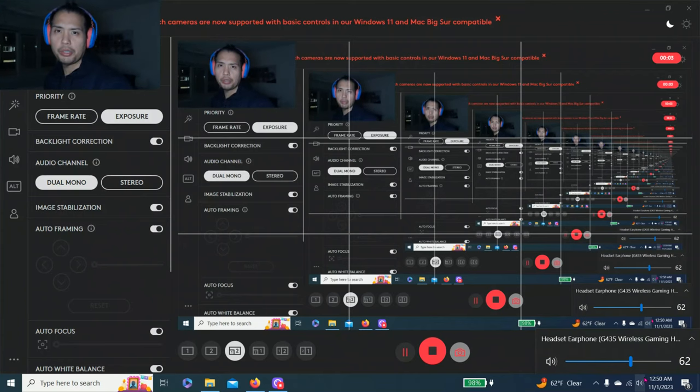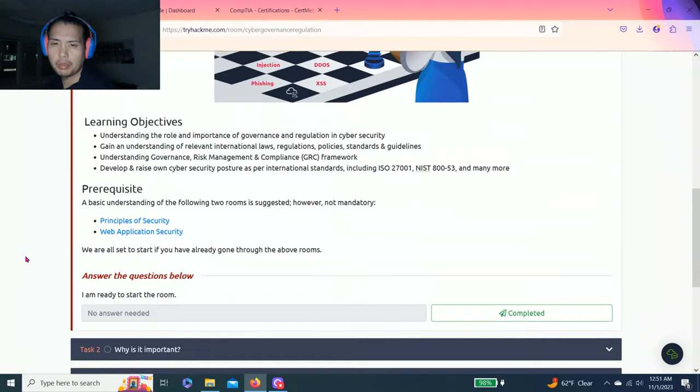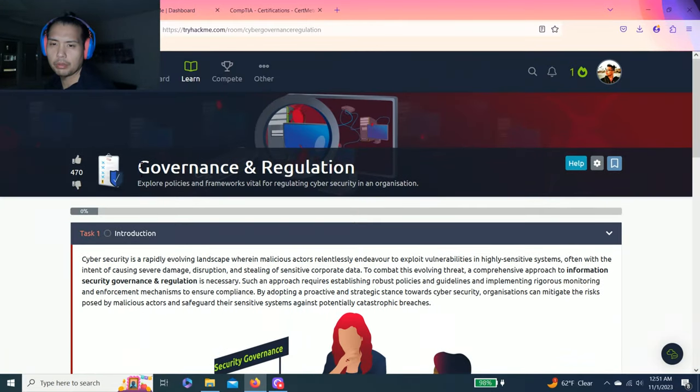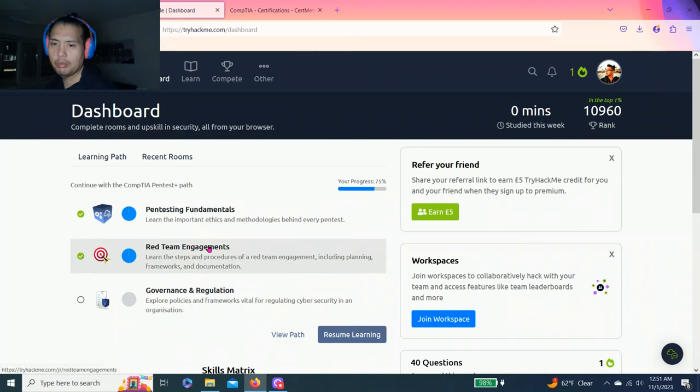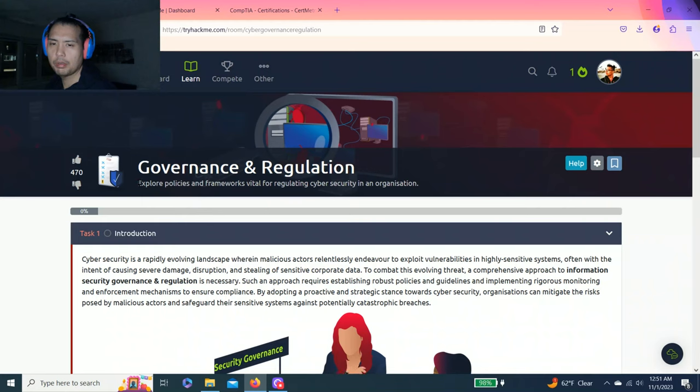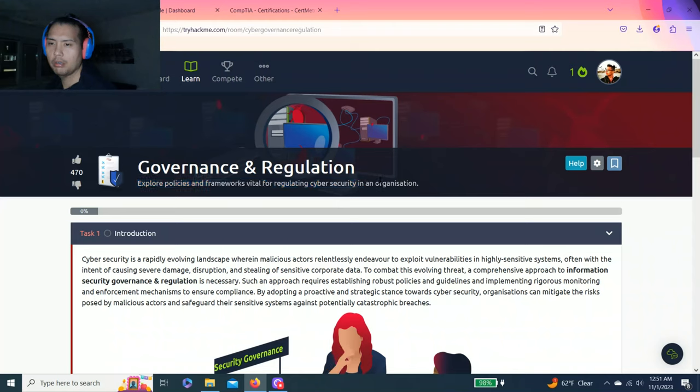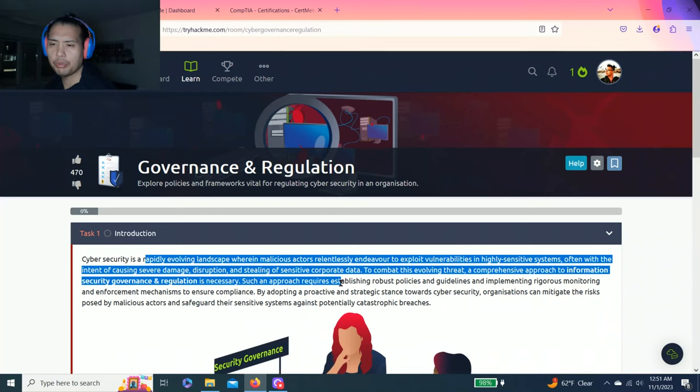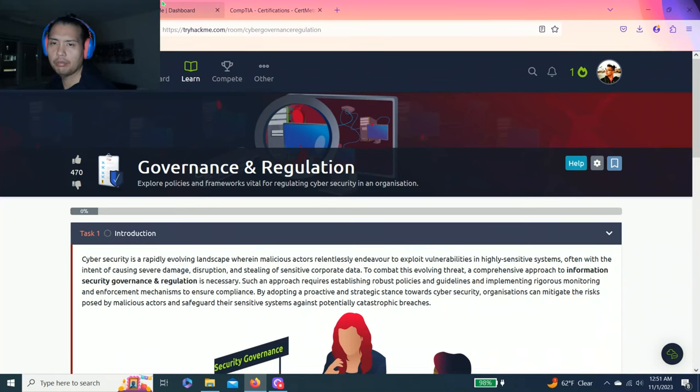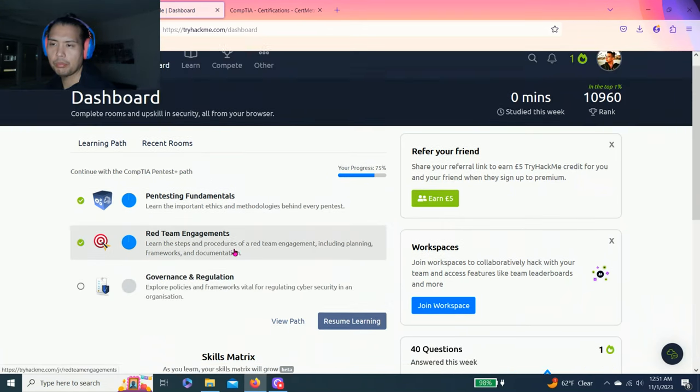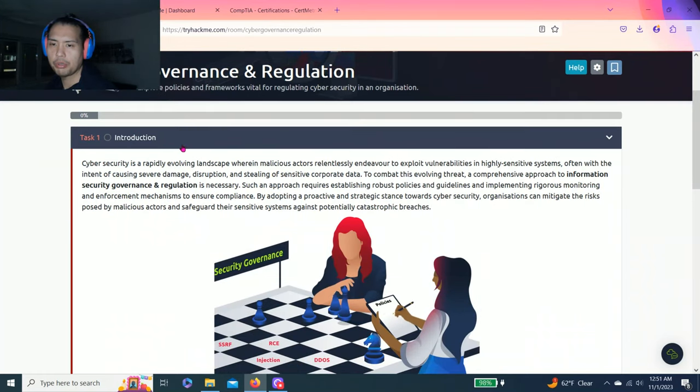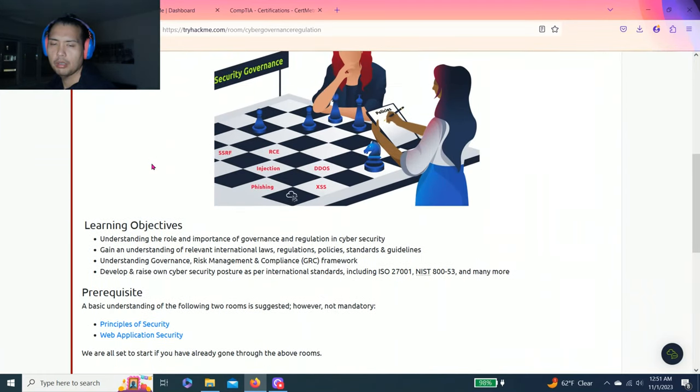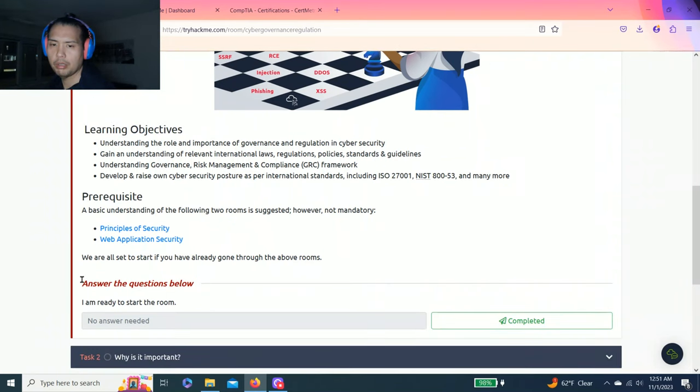Hey guys, welcome to my channel. Before I fall asleep, we're gonna go over governance and regulation. It's part of the CompTIA Pentest Plus learning path. I hope you guys liked the last video on red team engagements. Today we're gonna do governance and regulation. It's gonna be pretty simple - exploring policies and frameworks vital for regulating cybersecurity in an organization. I'm gonna show you how to answer the questions in each task. I strongly recommend to read through every task to get a full understanding. Let's get right into it.